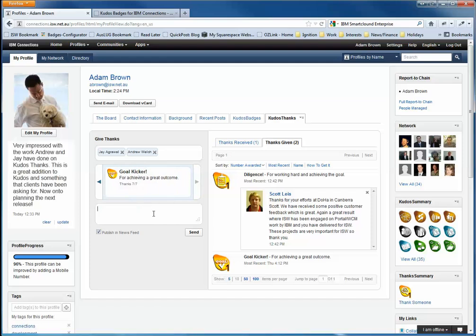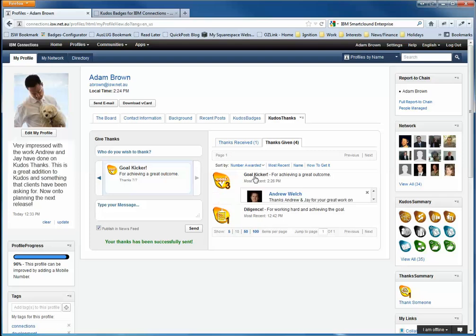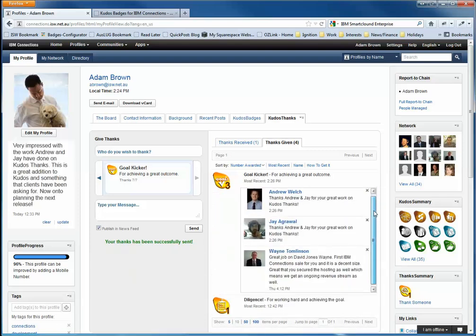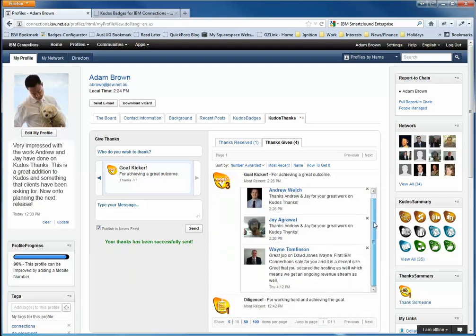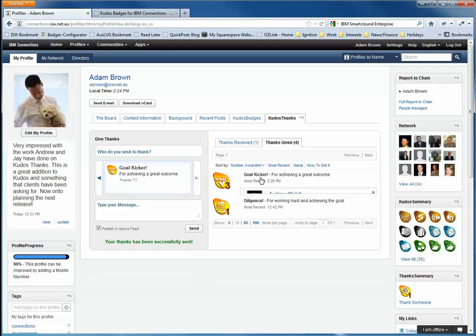I think I'm going to give them the gold picker badge. So right here are thanks, Andrew and Jay for your great work with Kudos Thanks. And I can choose to publish it in the news feed. When I send that, the guys will also receive a connection notification in their profile. And we can see there that on the right-hand side it's now updated to show the other thanks badges that I've given out. So that's how I award badges.